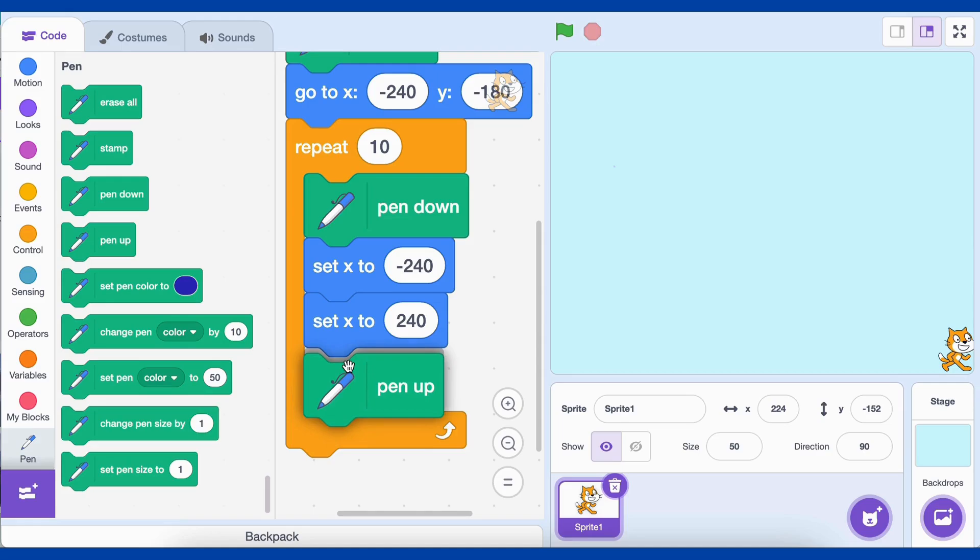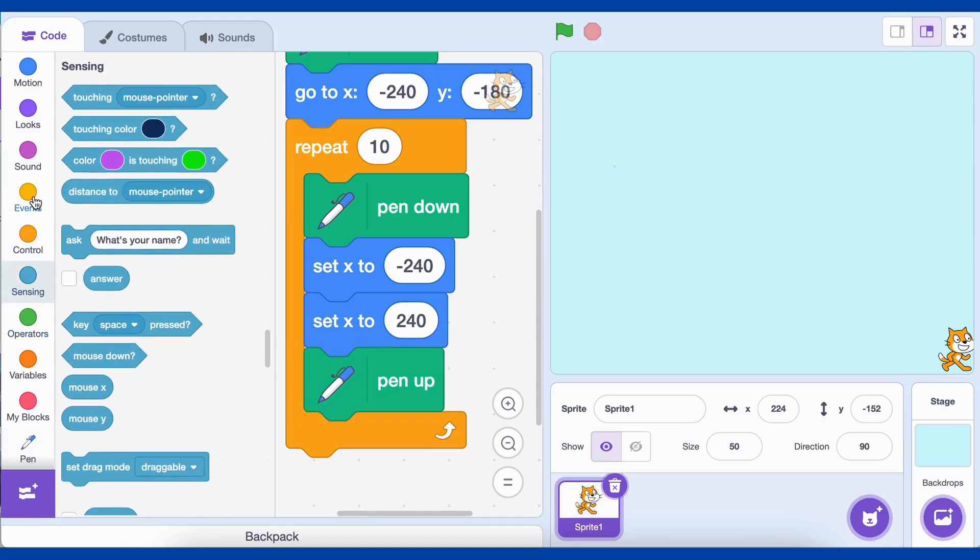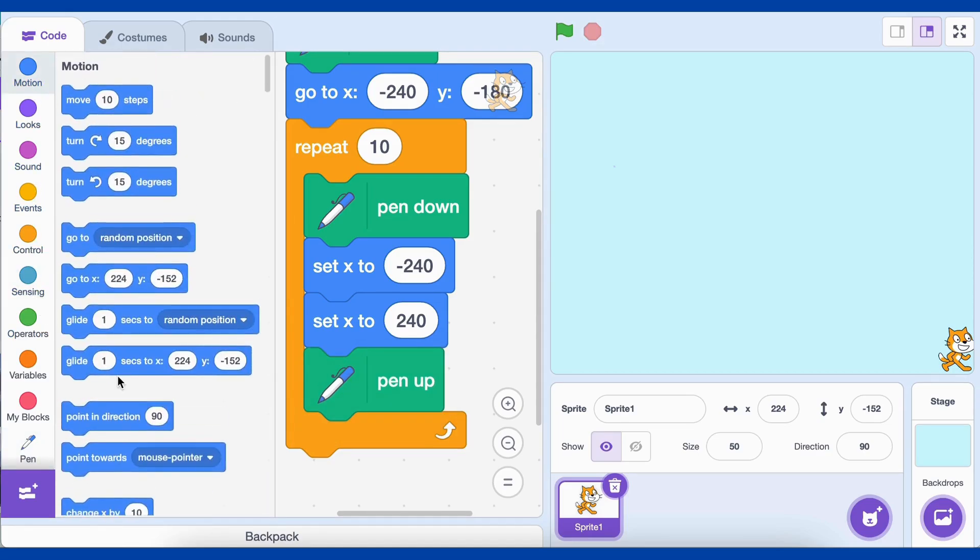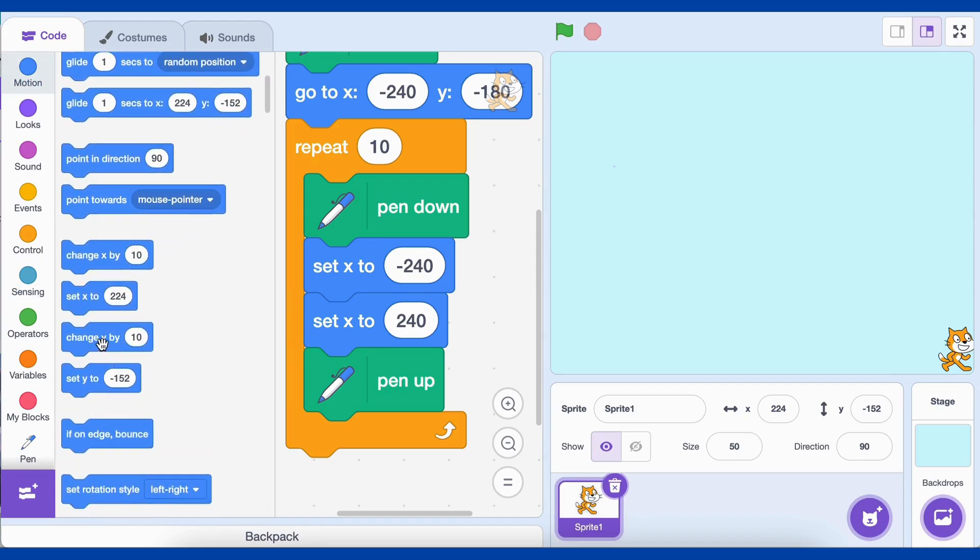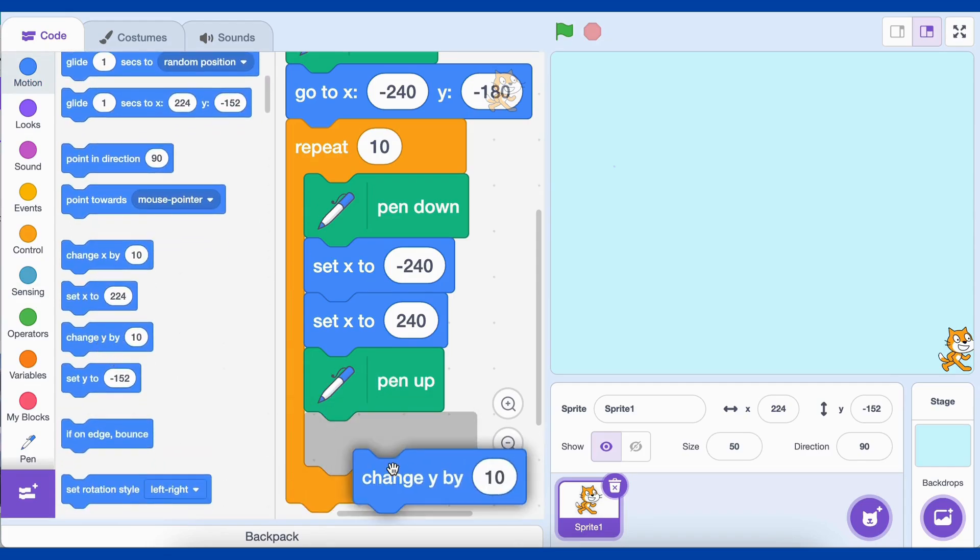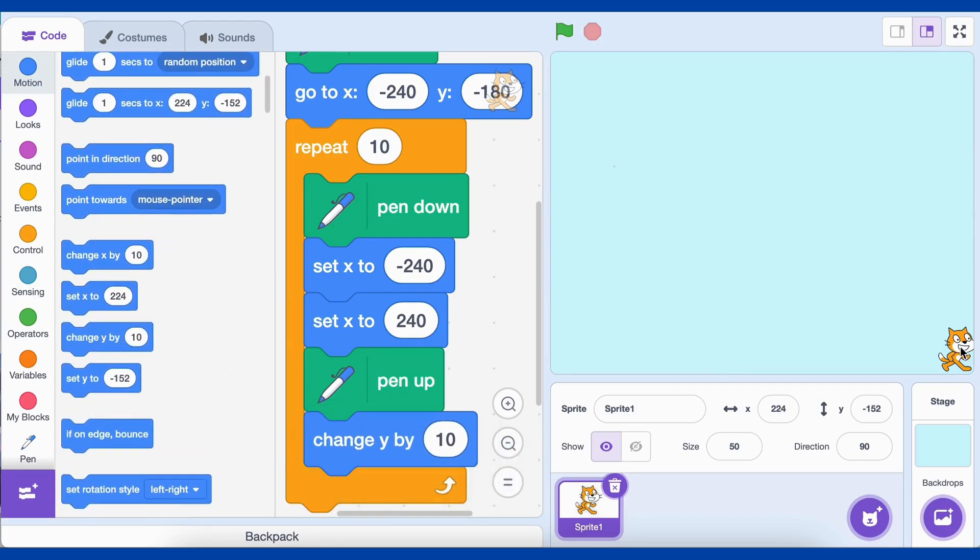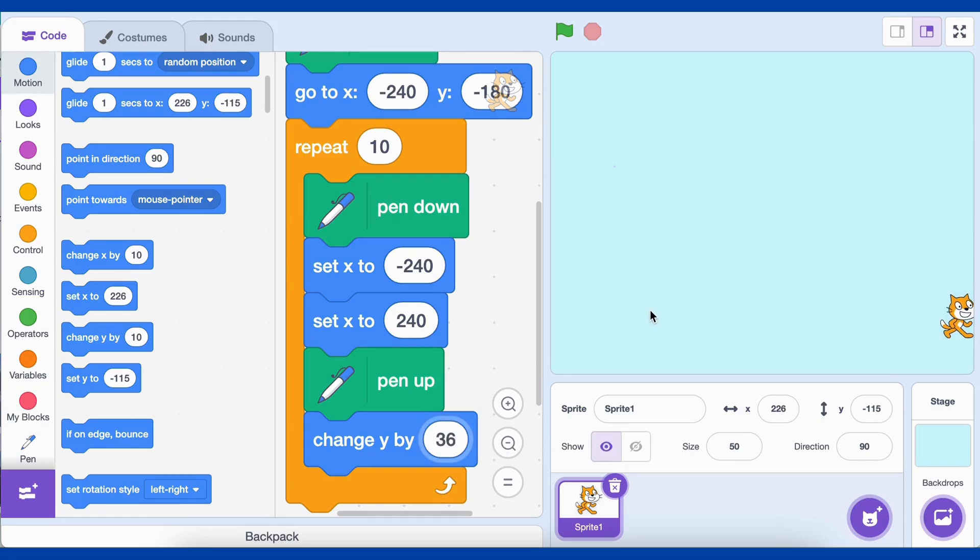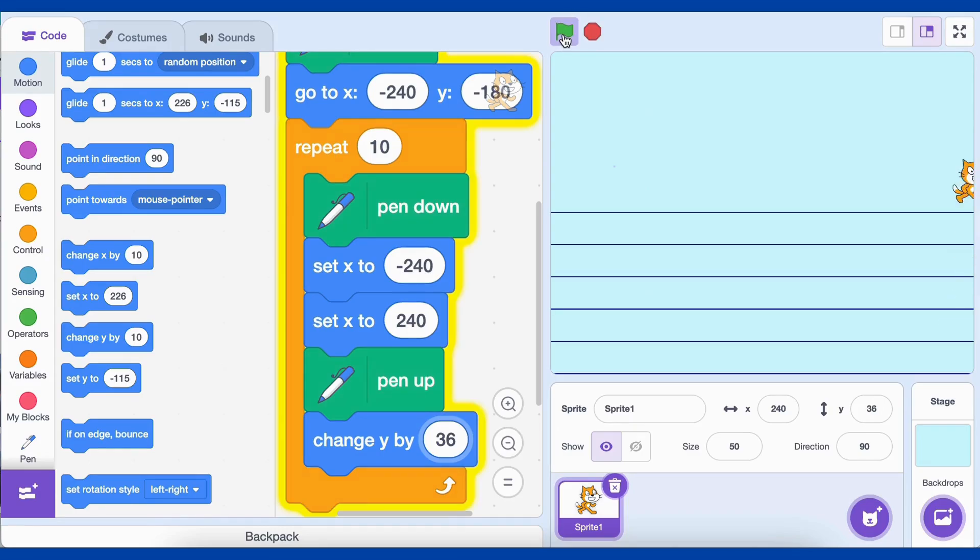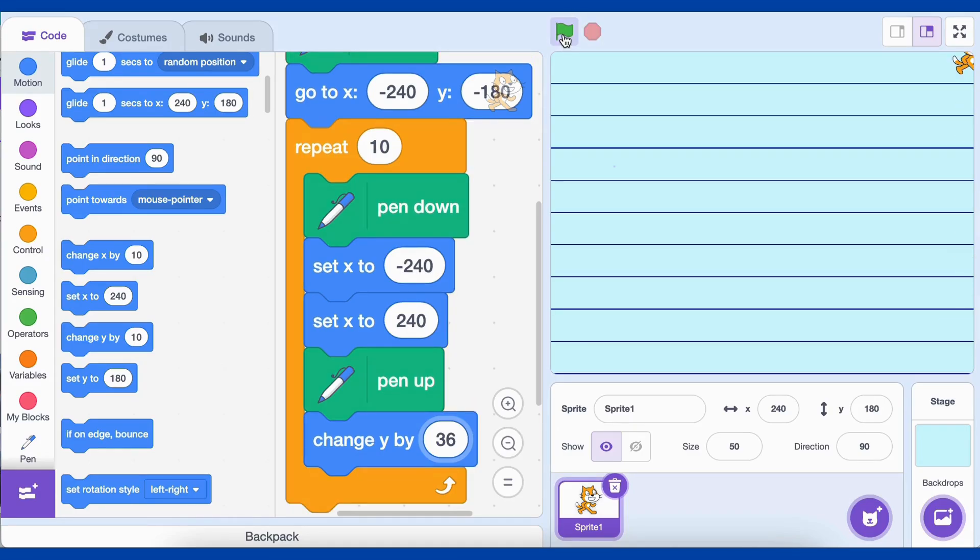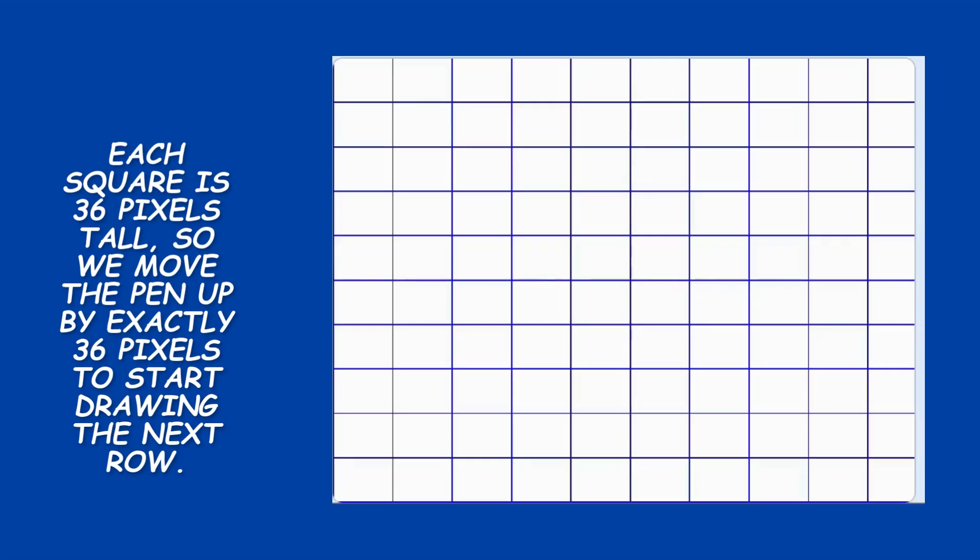Now, add pen up. This tells the pen to stop drawing. Even if the sprite moves, no line will be drawn while the pen is up. After finishing one row, we want to move the pen to the next row without drawing any unnecessary lines. Add change y by 36 block. This moves the pen upward by 36 pixels on the y axis. The grid lines must be evenly spaced. Each square is 36 pixels tall, so we move the pen up by exactly 36 pixels to start drawing the next row. After the loop finishes, we have 10 horizontal lines evenly spaced on the stage, creating the rows of our grid.